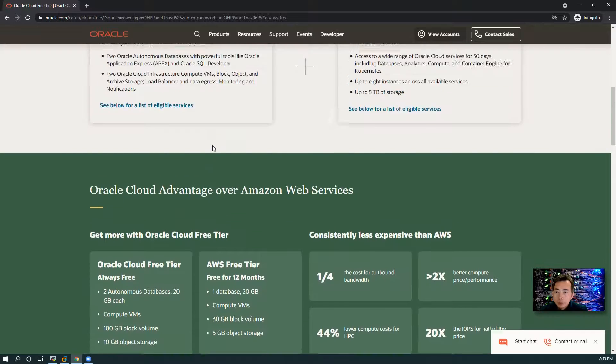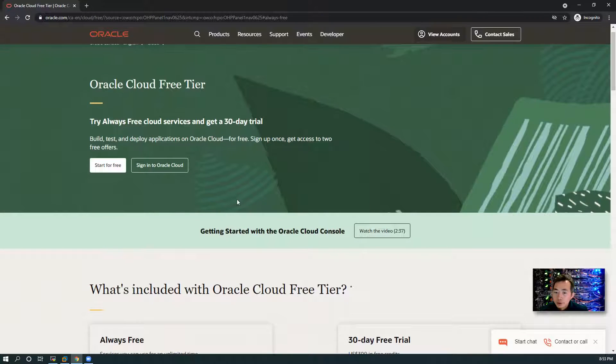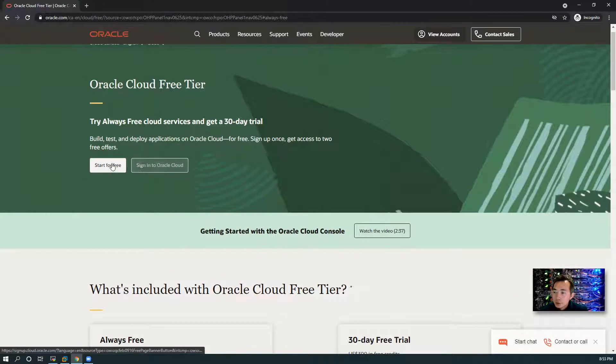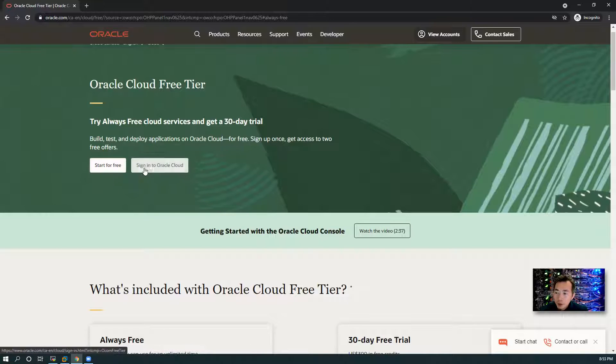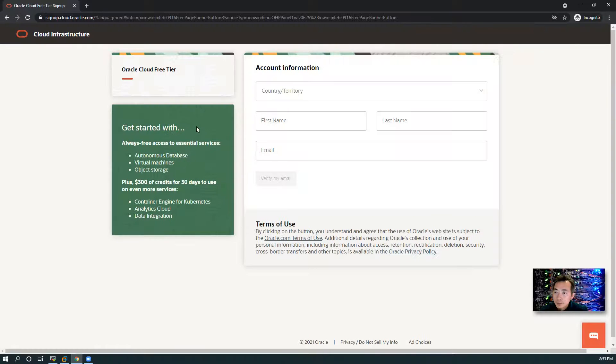Start for free since we don't have an account. If you have an account, you can log in from here. Let's start for free. Now you can enter your information here.